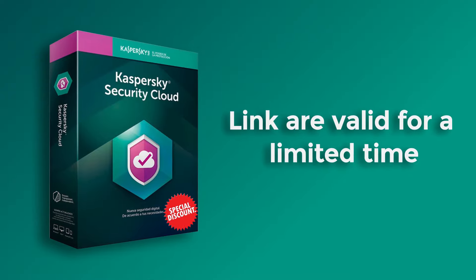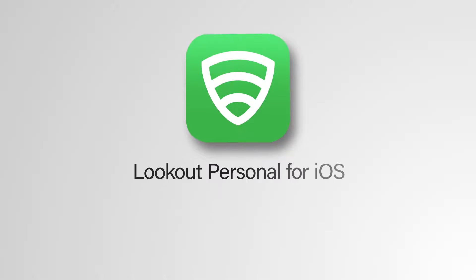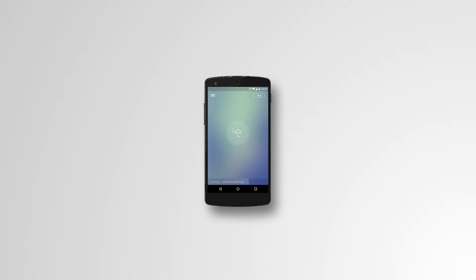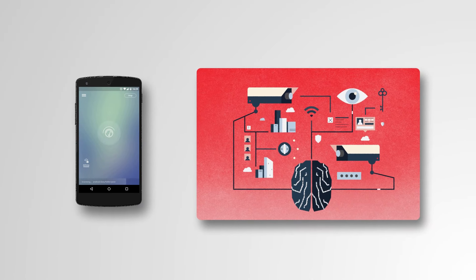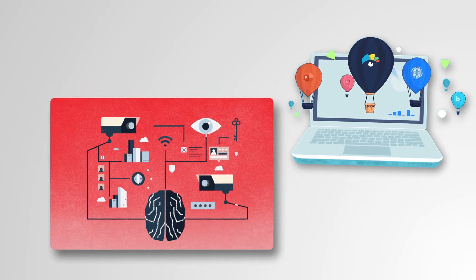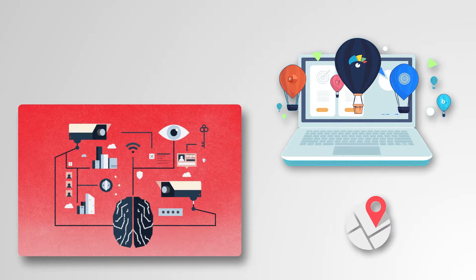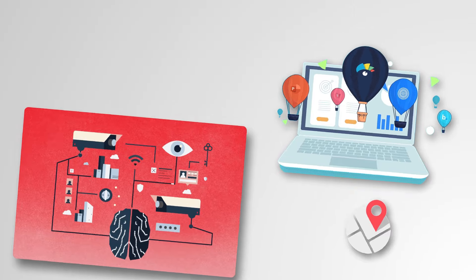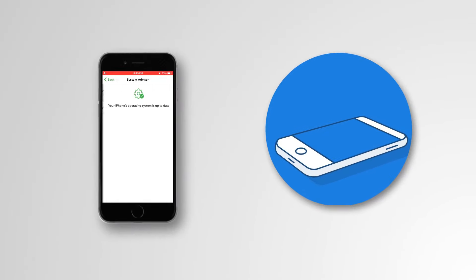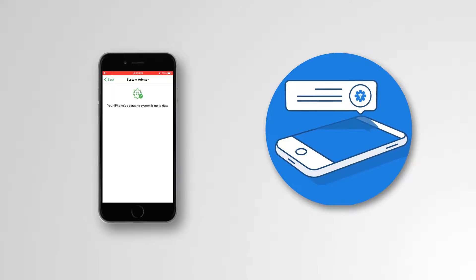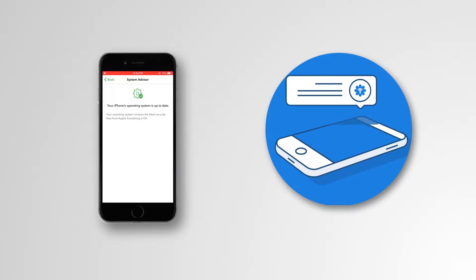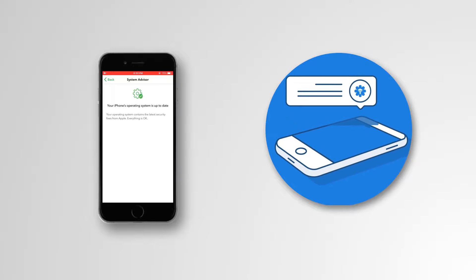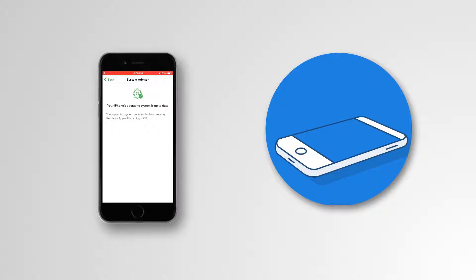The fifth on the list is Lookout Personal for iOS. Lookout Personal for iOS provides an app update scanner, basic data breach monitoring, and missing device location tools for free users. Lookout's System Advisor tool will give you notifications if your system is due for an update, which is only useful if you're good at ignoring iOS's persistent update notifications.